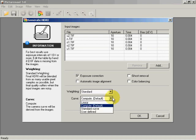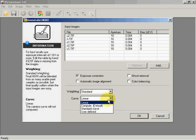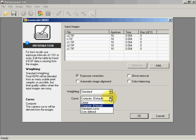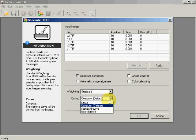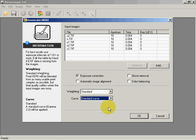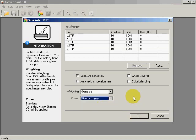We can either do a linear curve, where the camera curve will not be computed and it will just do a curve based on the images. Compute will try to convert the camera curve either from the images or the EXIF data. And this will give you a standard 2.2 curve. So we'll just use the standard curve and I'm going to say OK.